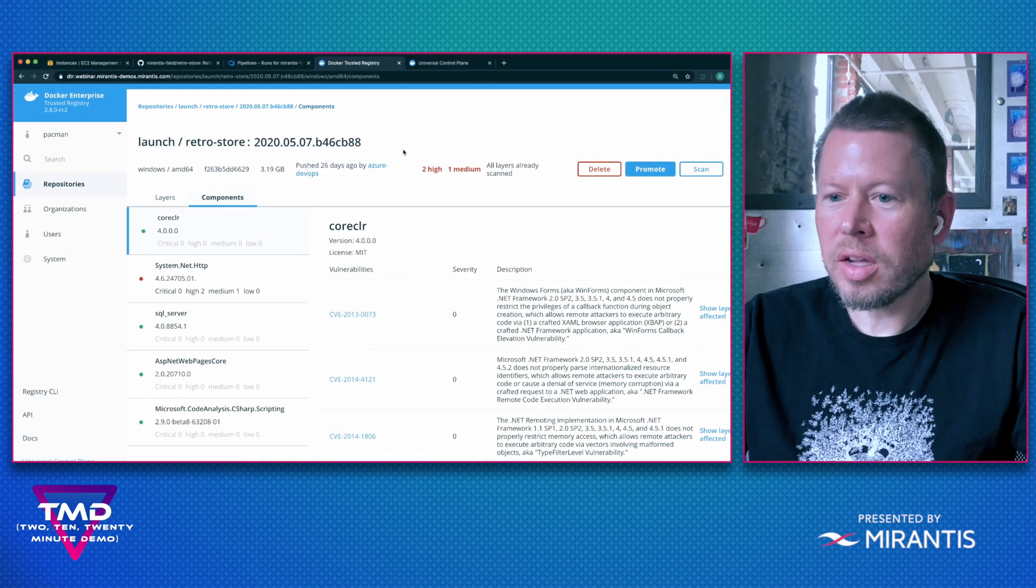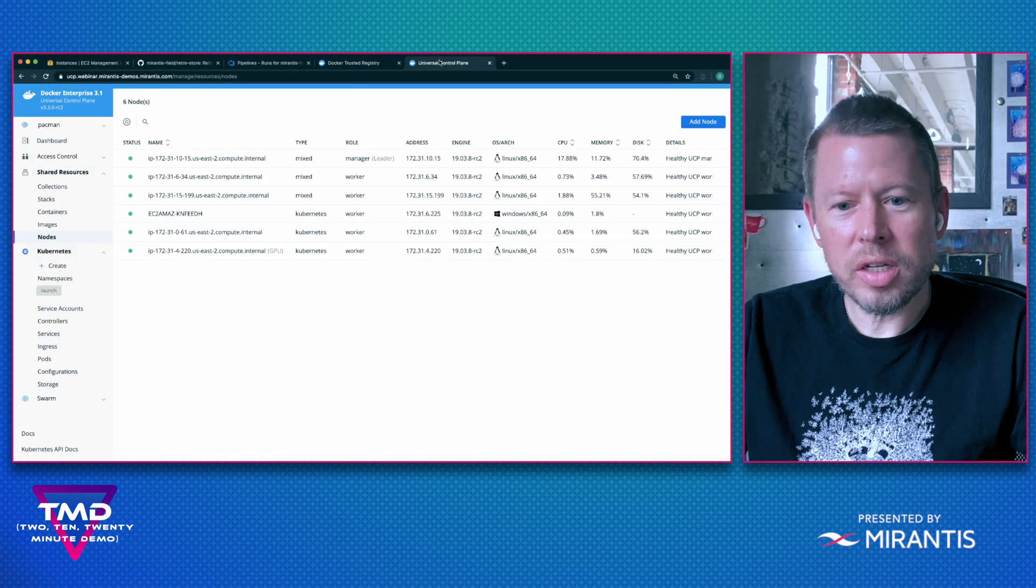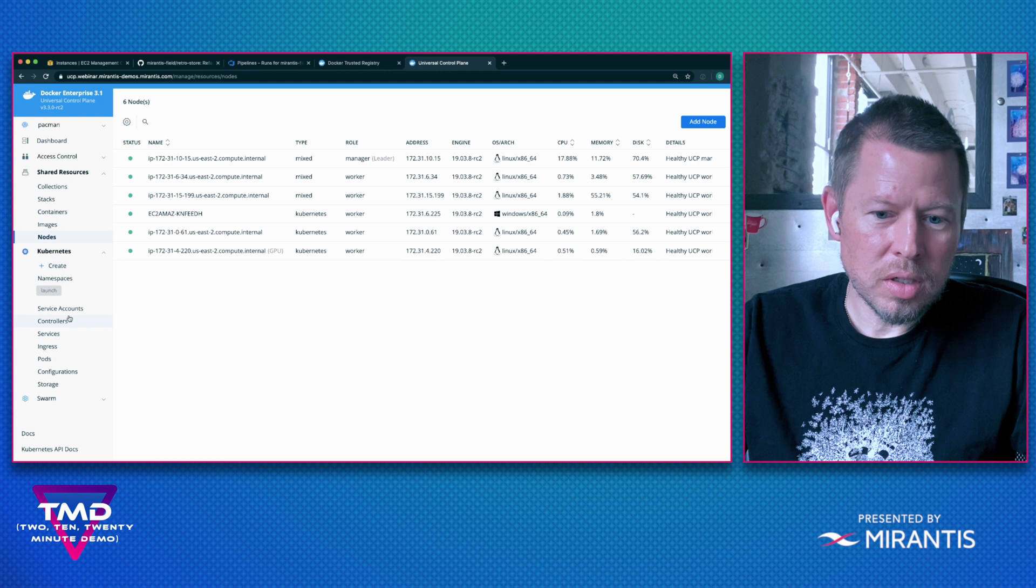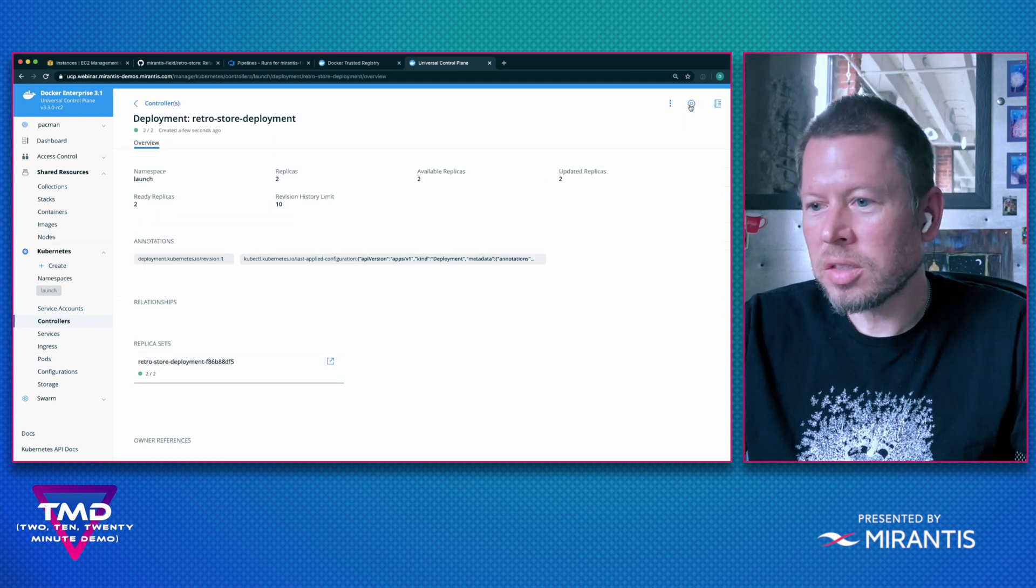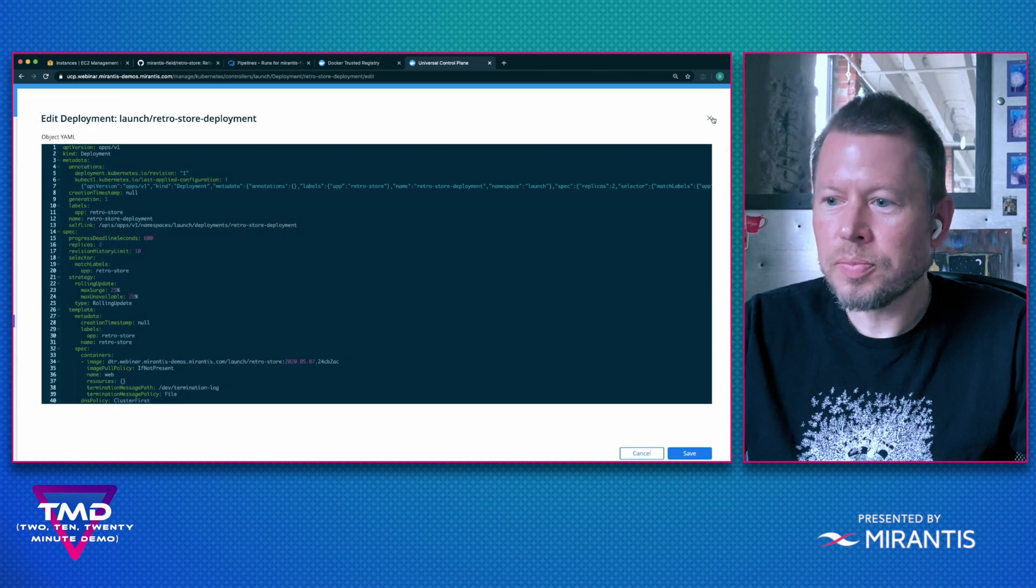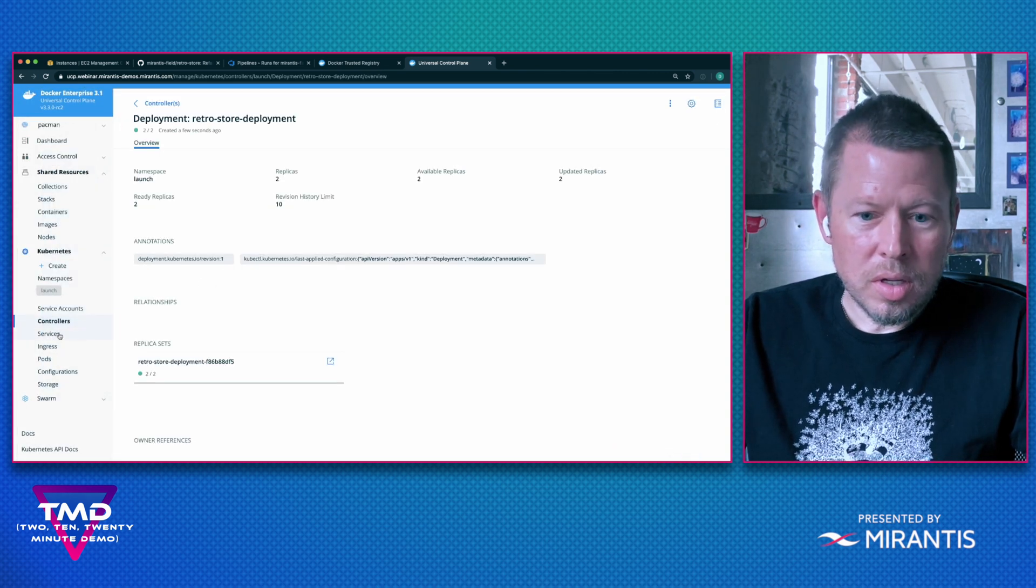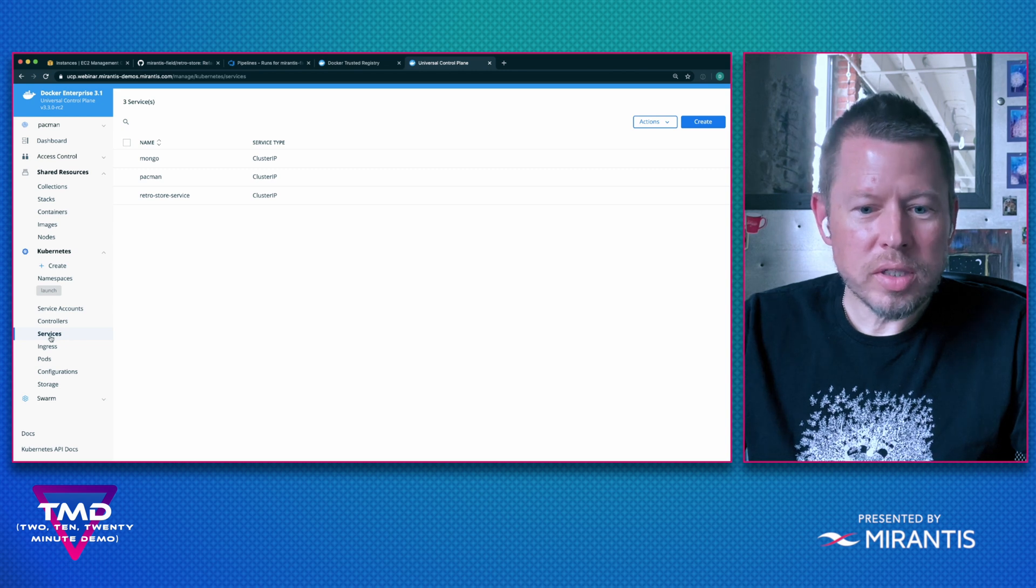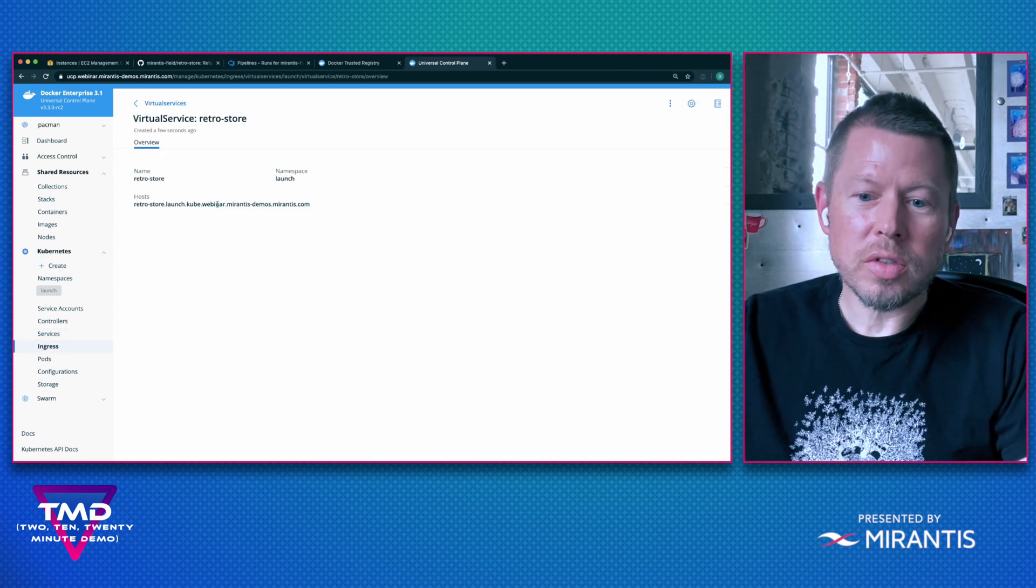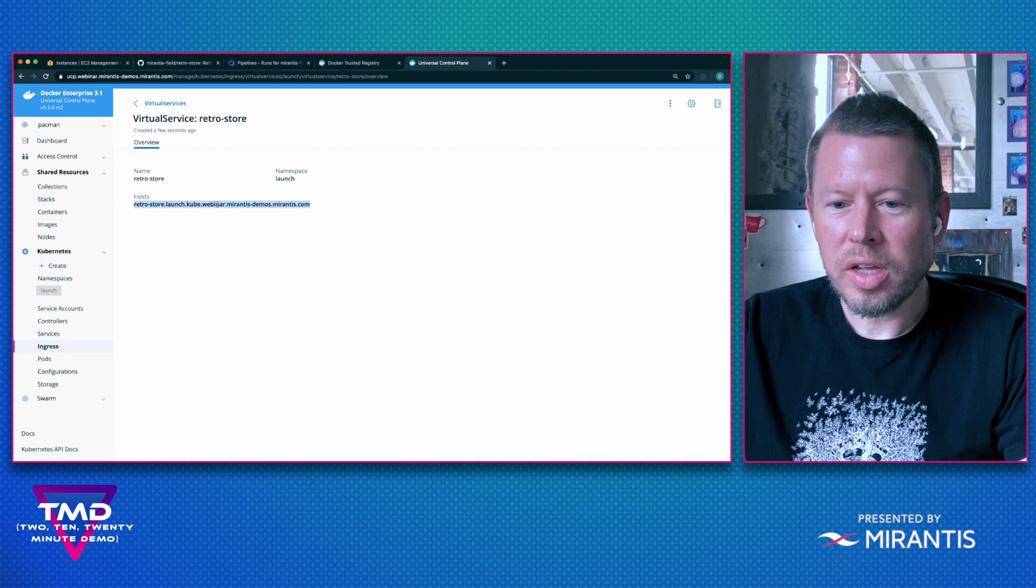All right, we can see my deployment configuration here. I can check out the YAML. You can see that my service has been deployed as well as my virtual service to access this application.